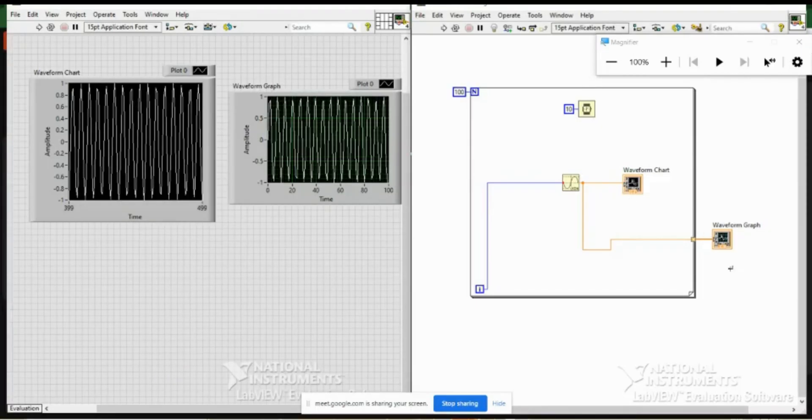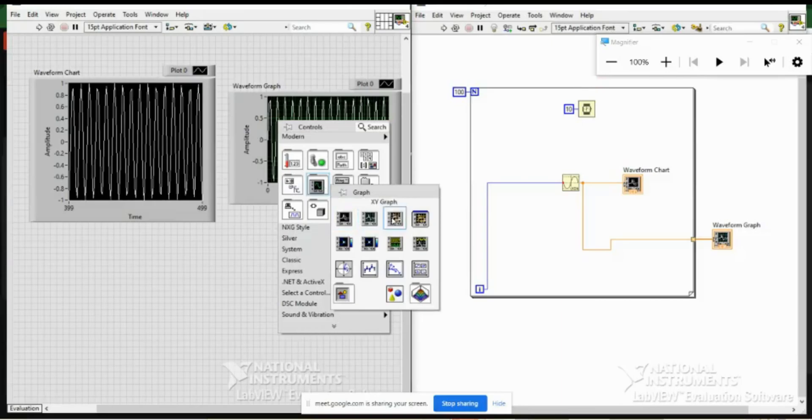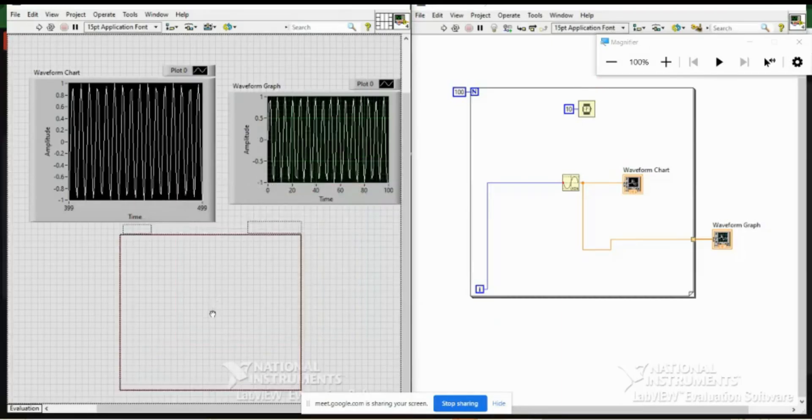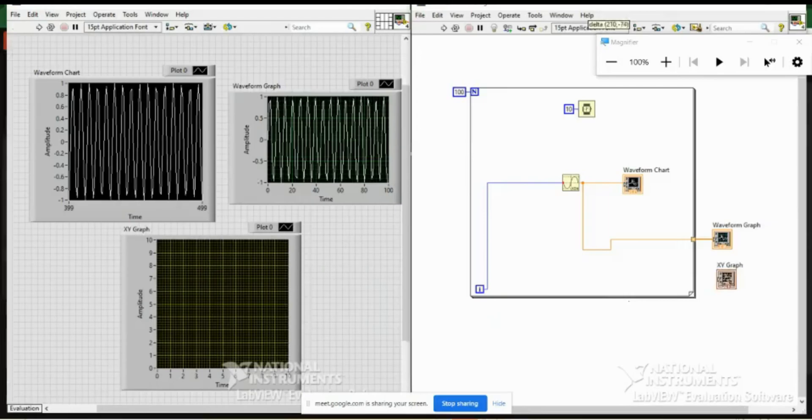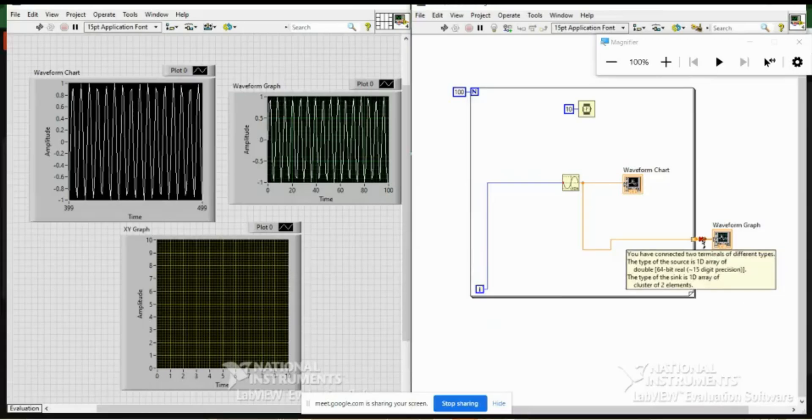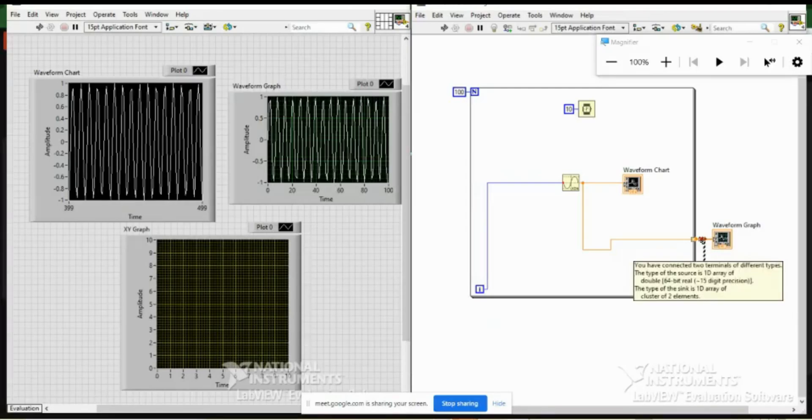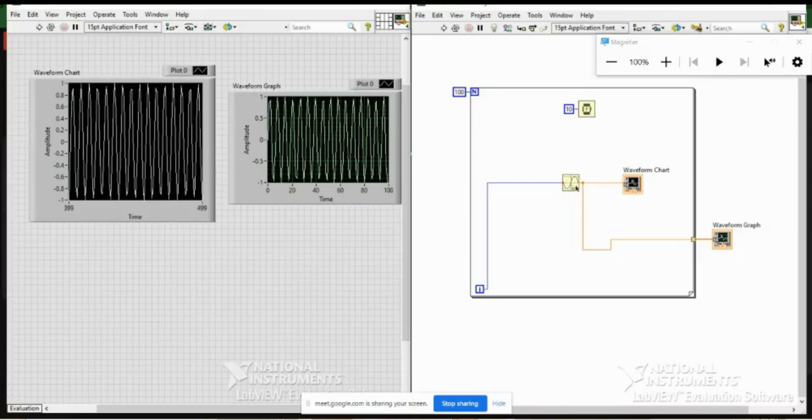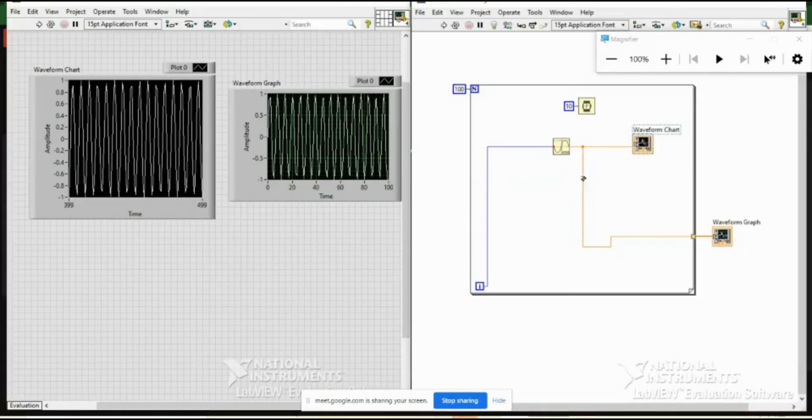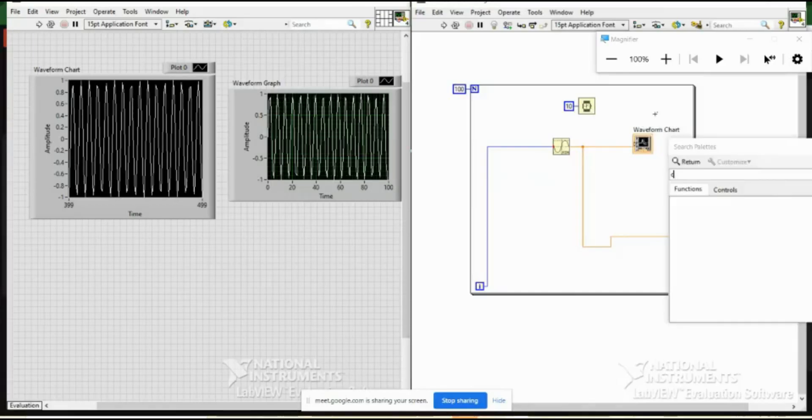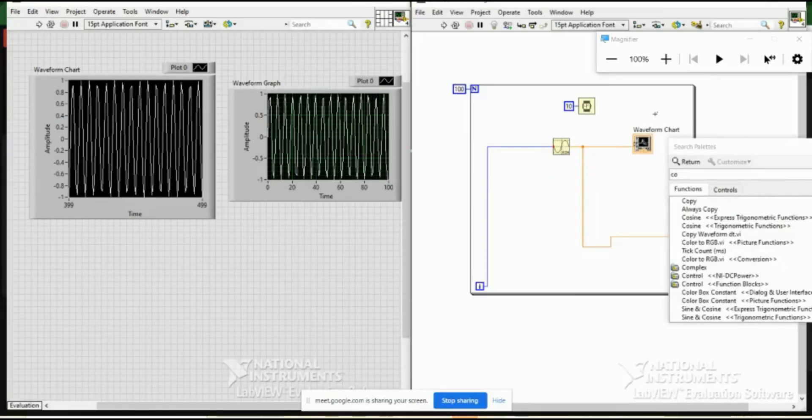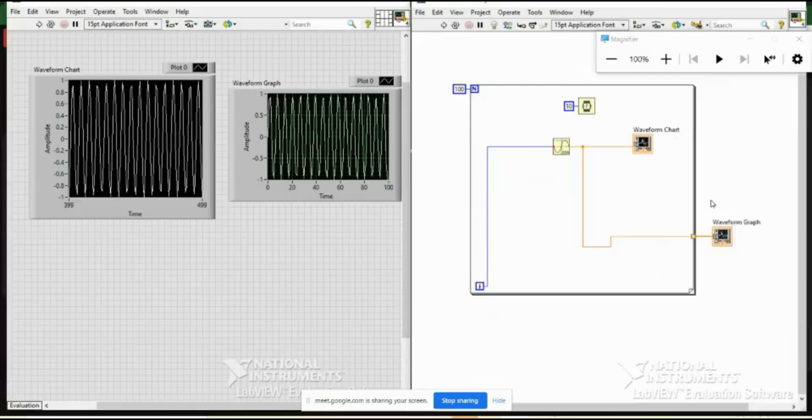And then let me show you XY graph also. So in XY graph, this is nothing new, but for example I connect this everything here. What is the error it throws? The type of source is 1D array of double. We know for the waveform graph it is 1D array of double, but the type of thing is 1D array of cluster of two elements. So that means you need to provide x and y to it. And for that, let me tell you a simple VI here. I took off before just a nice program for you.